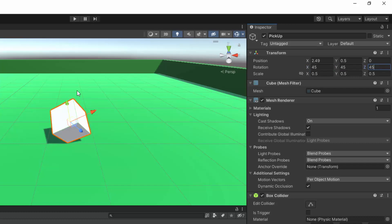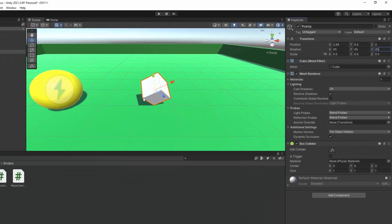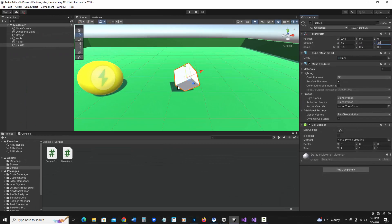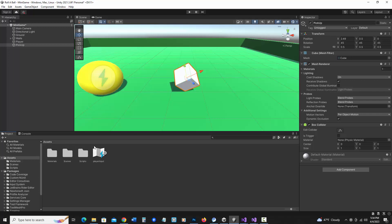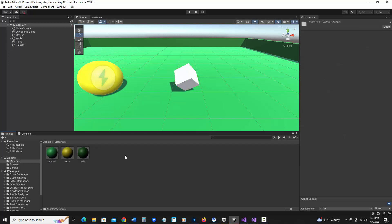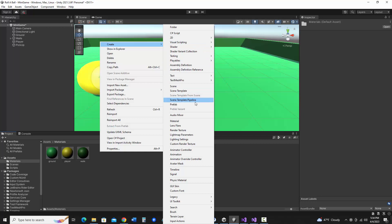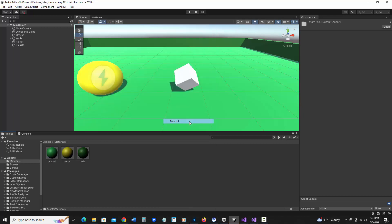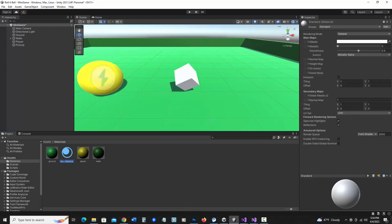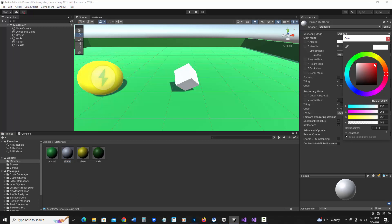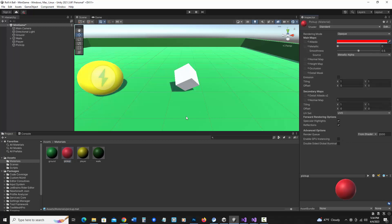And I'm going to go ahead and assign a material with a contrasting color. So I'm going to go to my assets panel, go into my materials, let's make another material create material and call it pickup. I think I'll make these red and drag it to my cube.